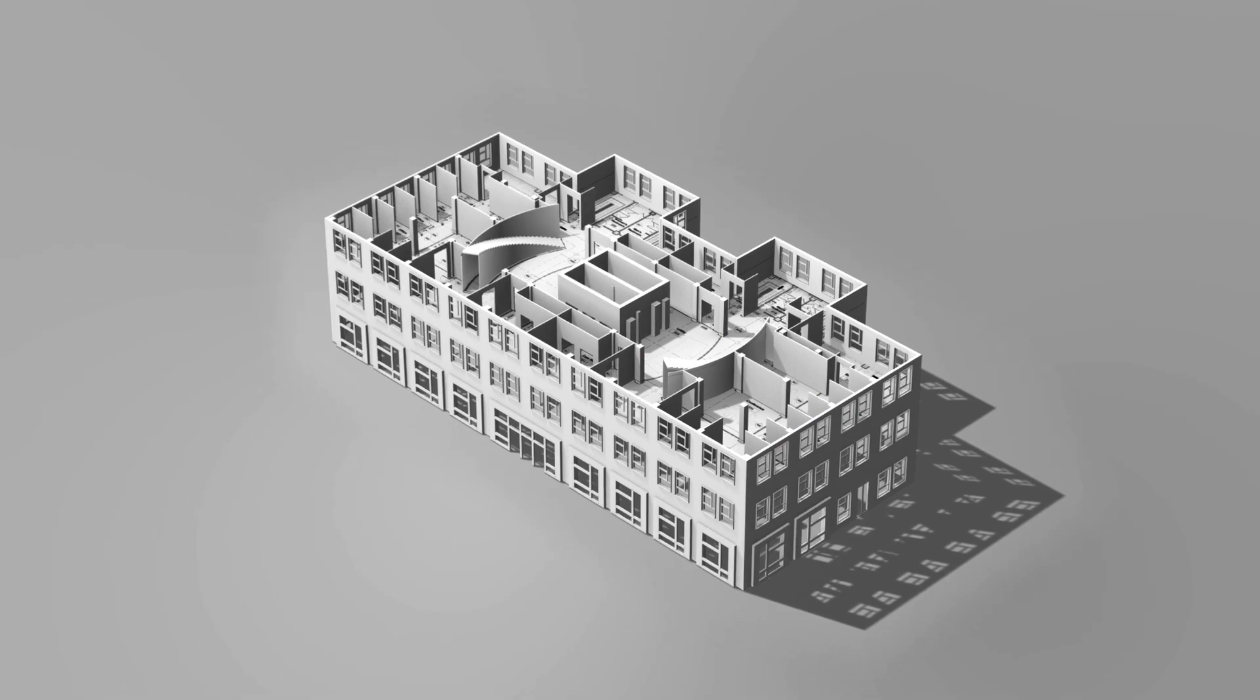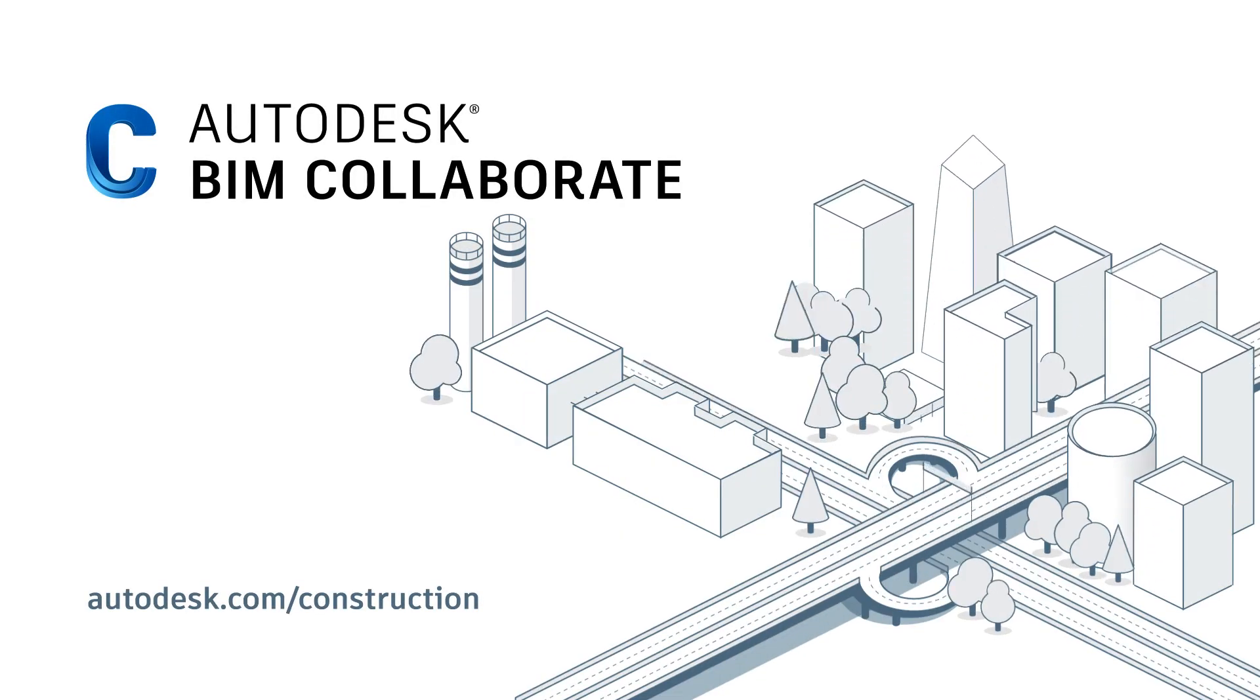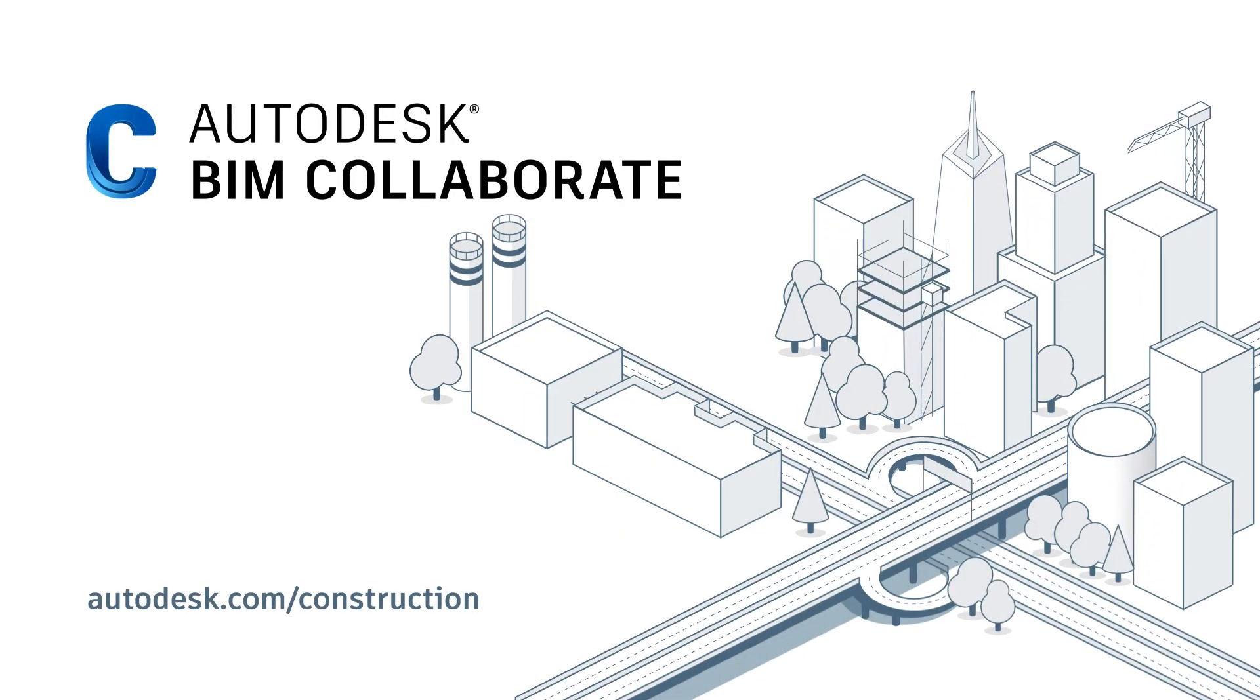Reduce costly rework and accelerate project timelines from the cloud with Autodesk BIM Collaborate.